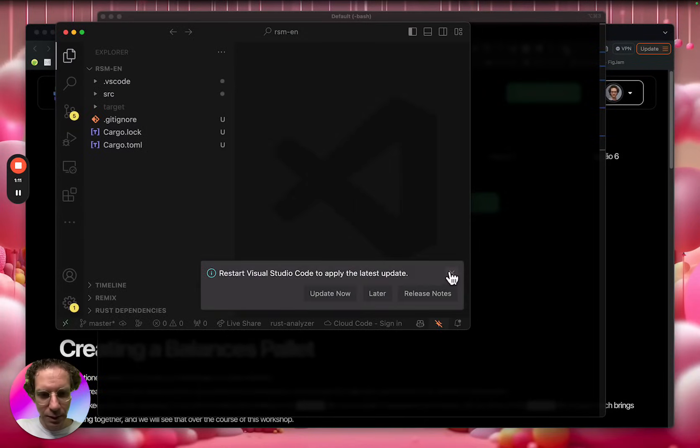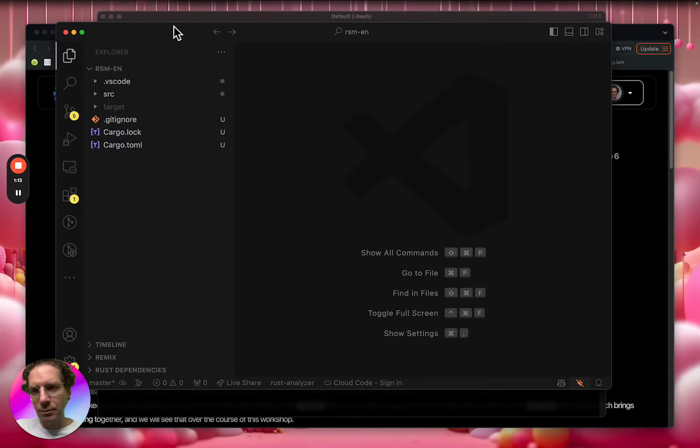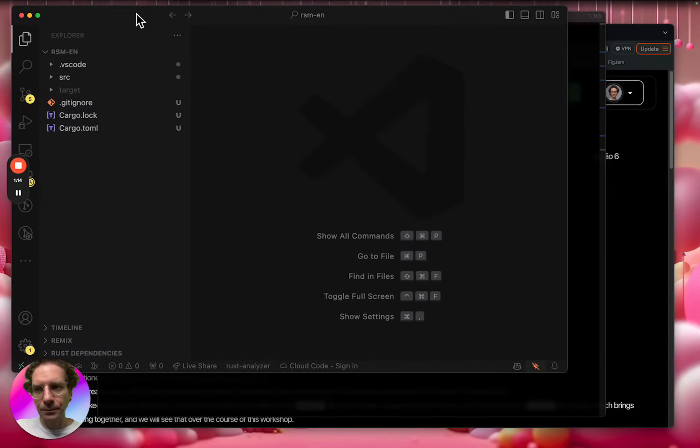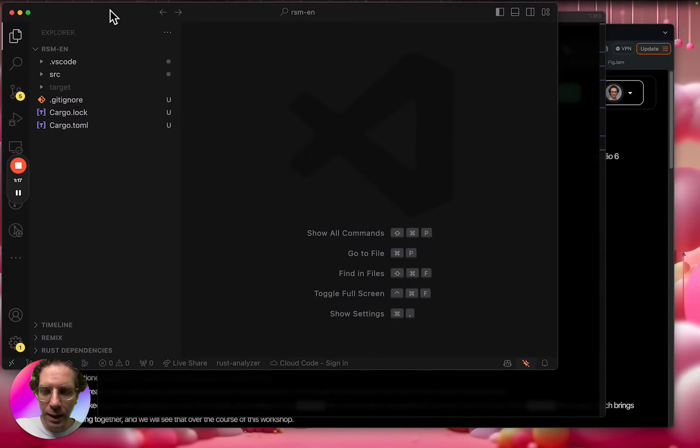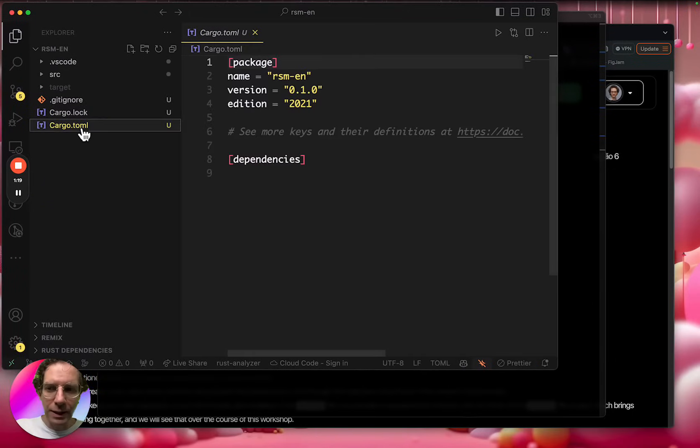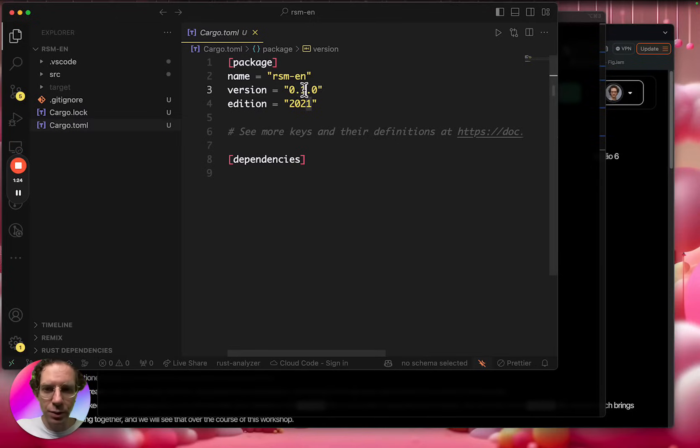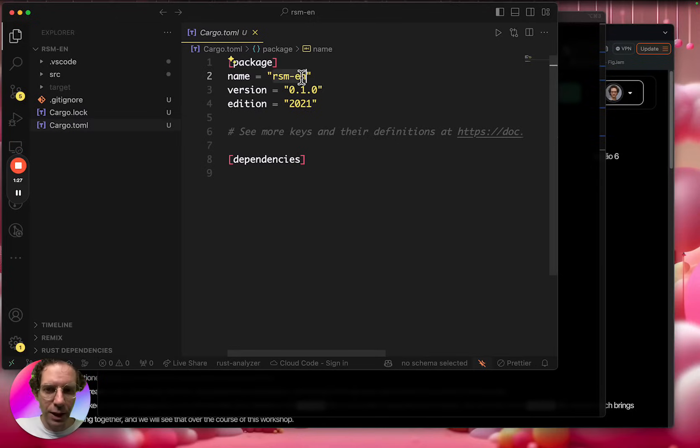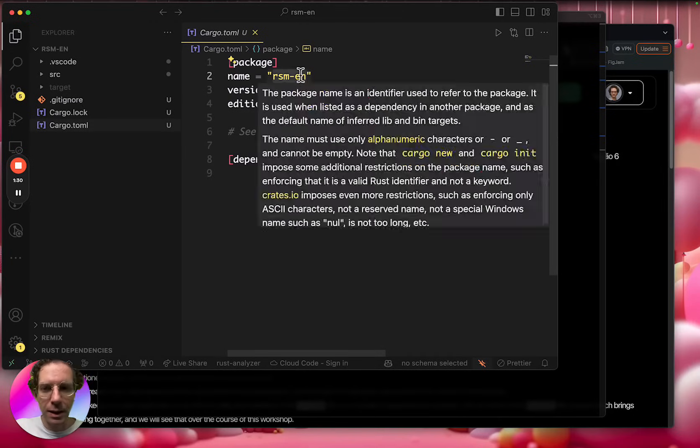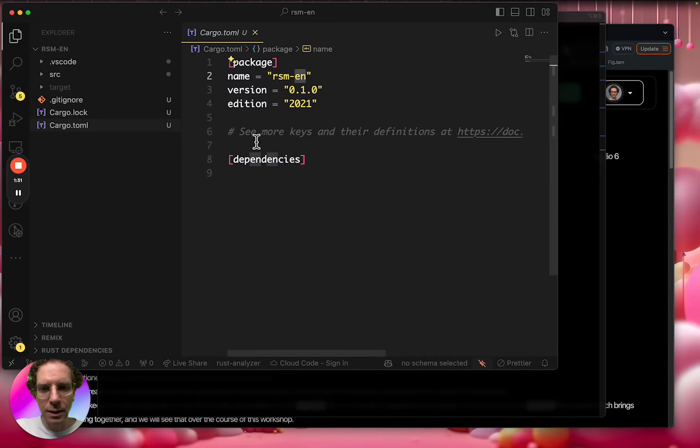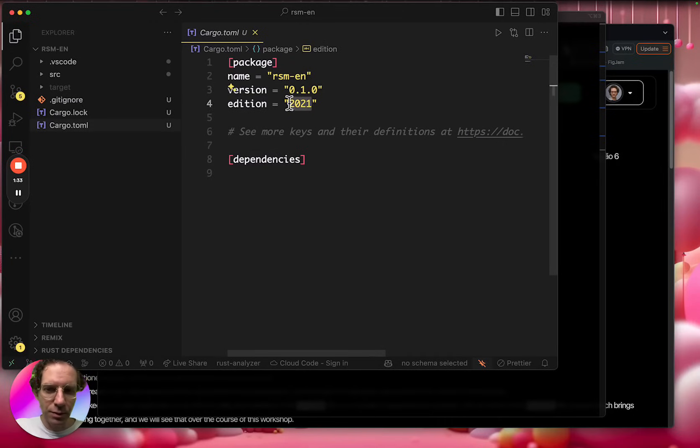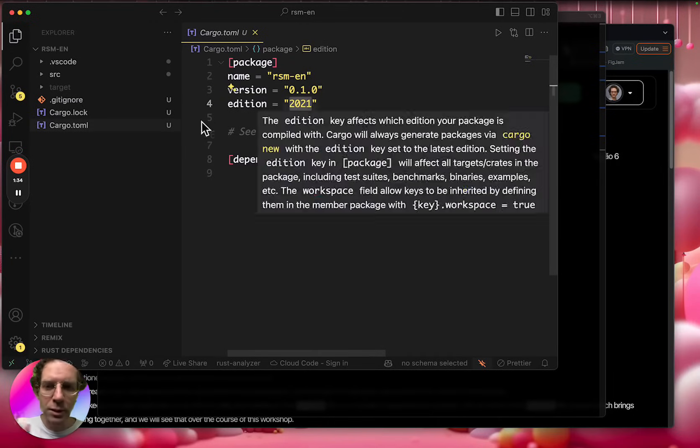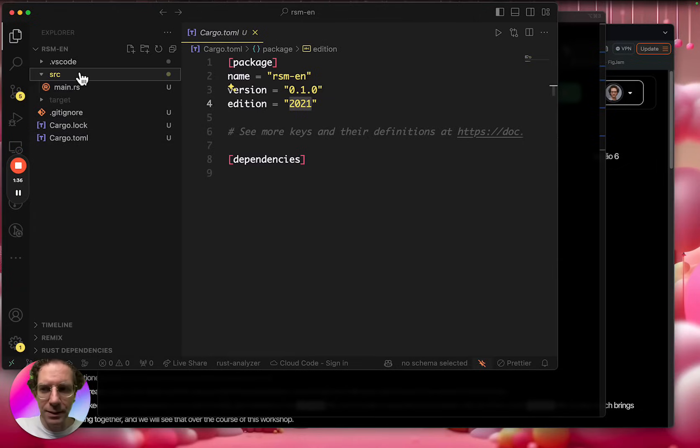Let me open here in my favorite editor. So you have the cargo.toml, a file that has the version of the library that we are just creating that I call RSM Yen and edition 2021. You can leave all these things as is.